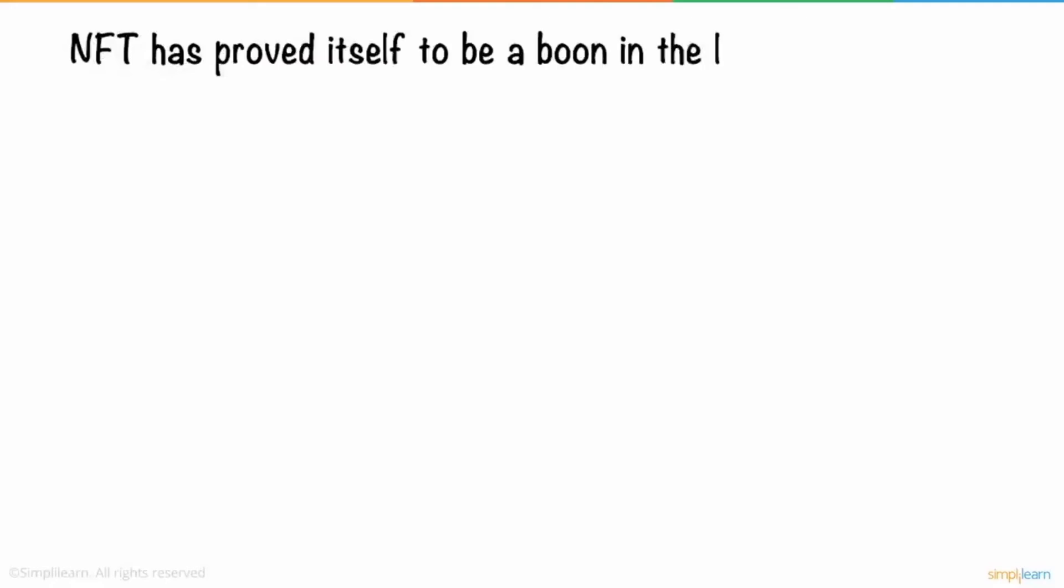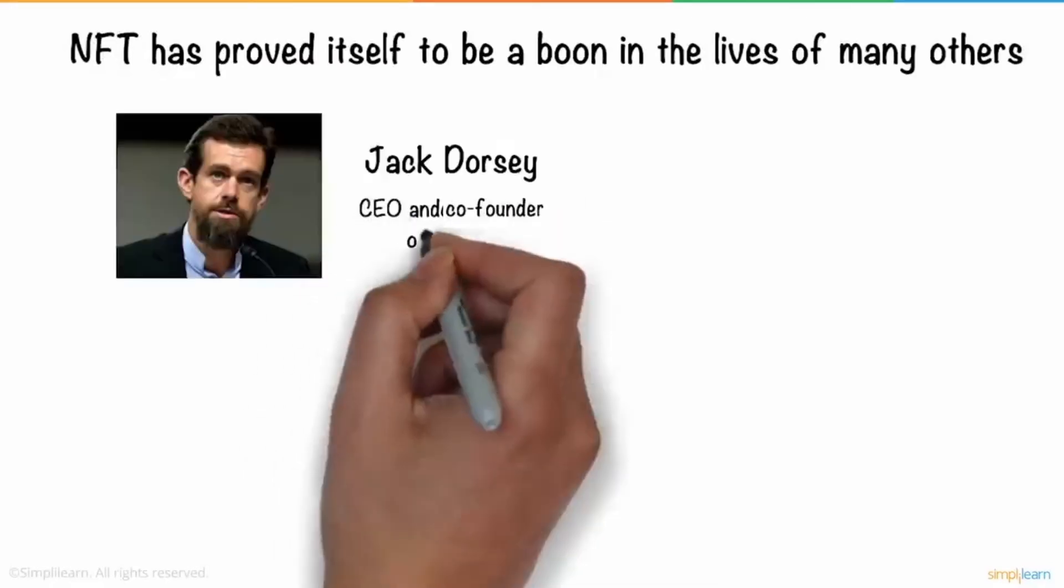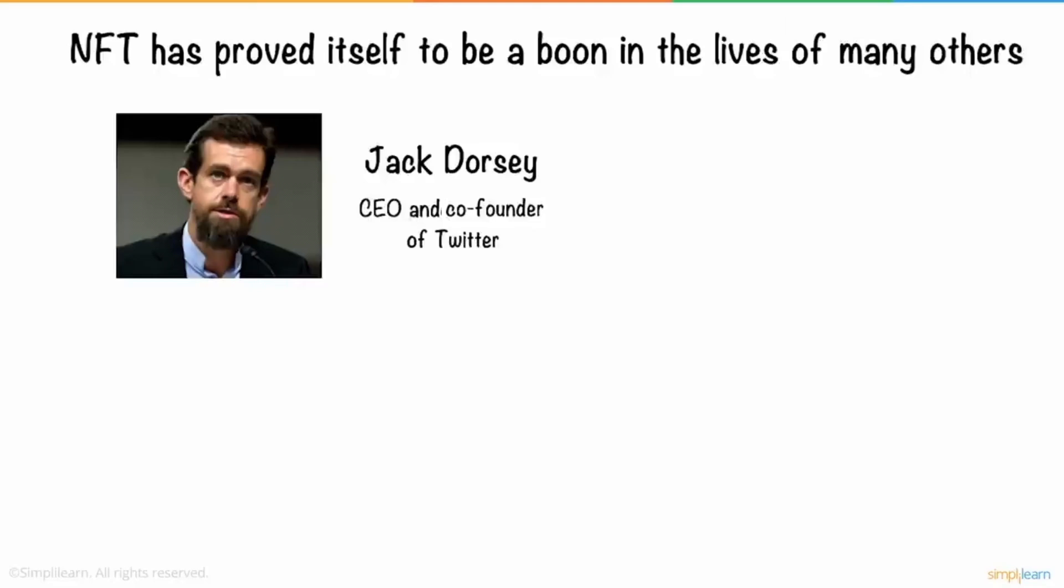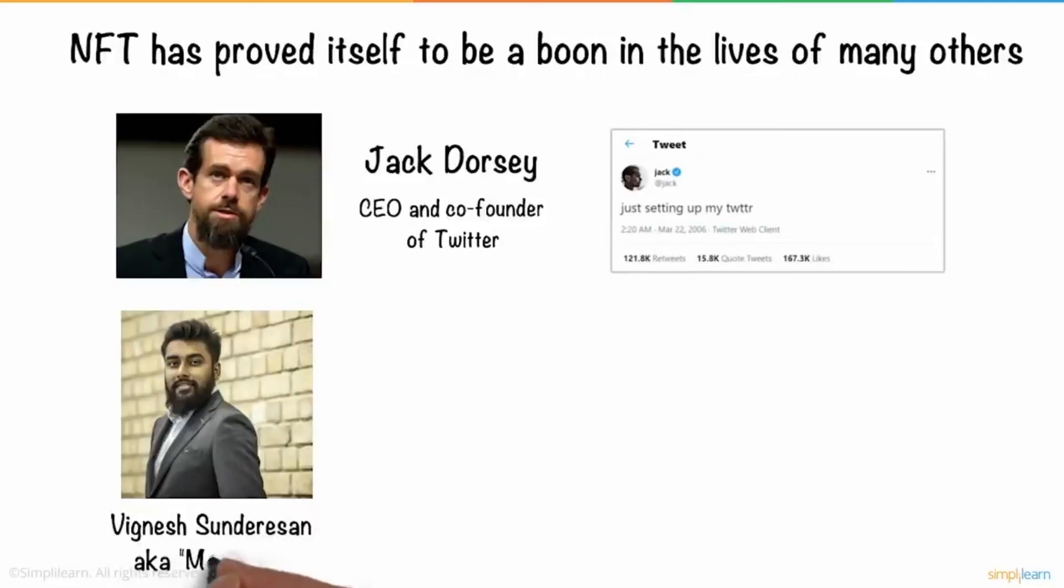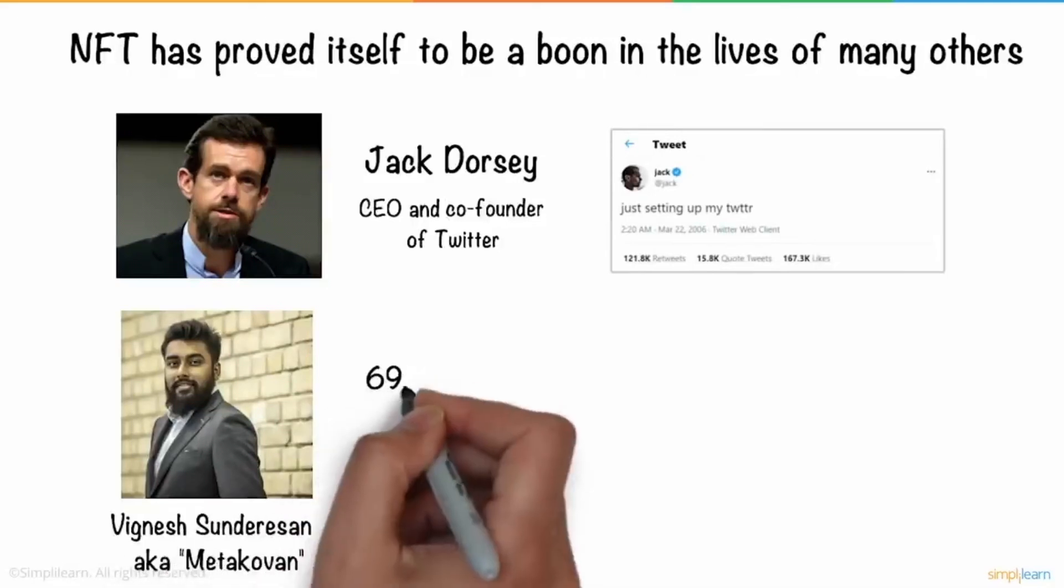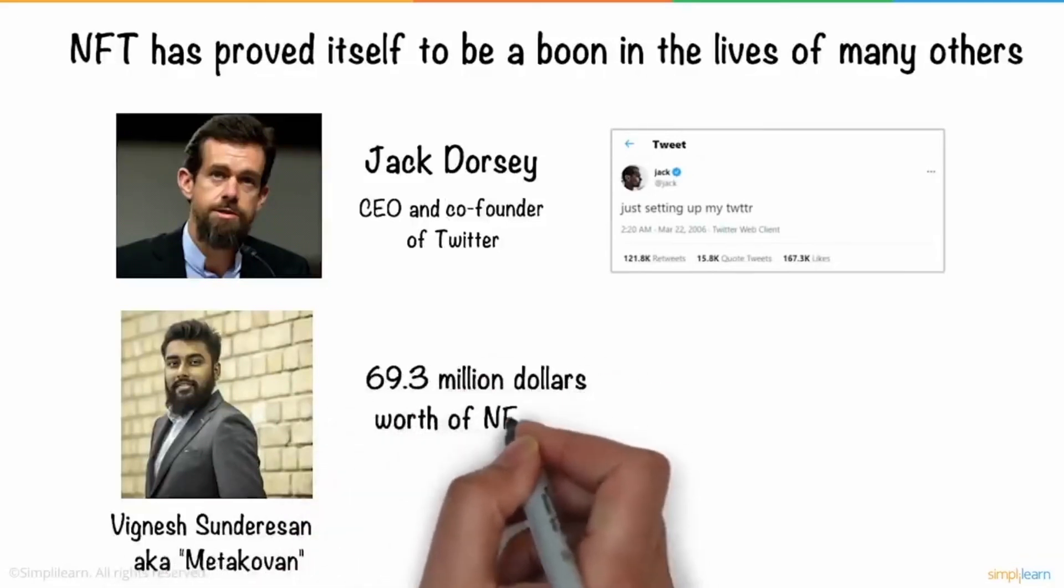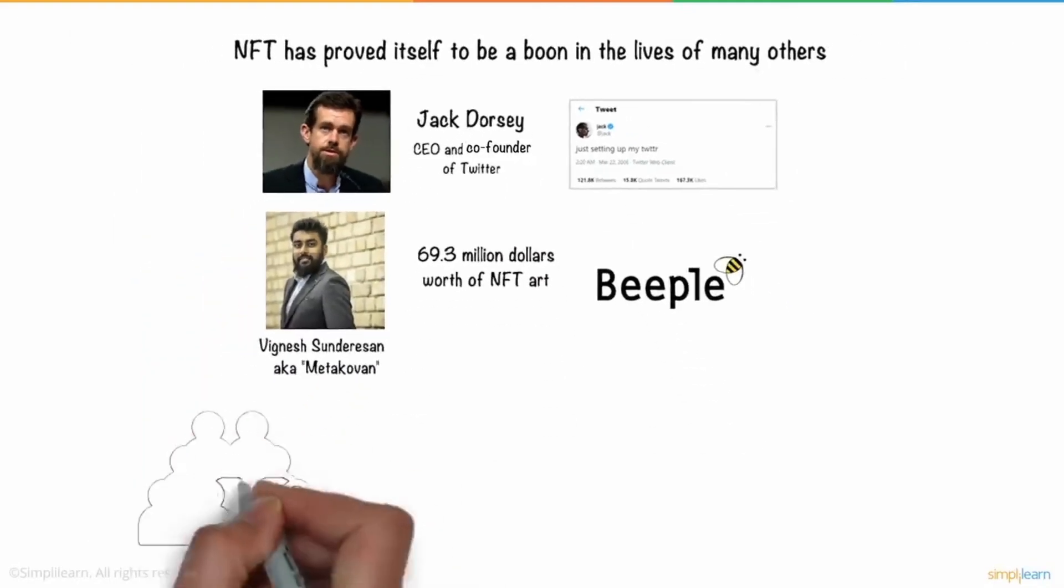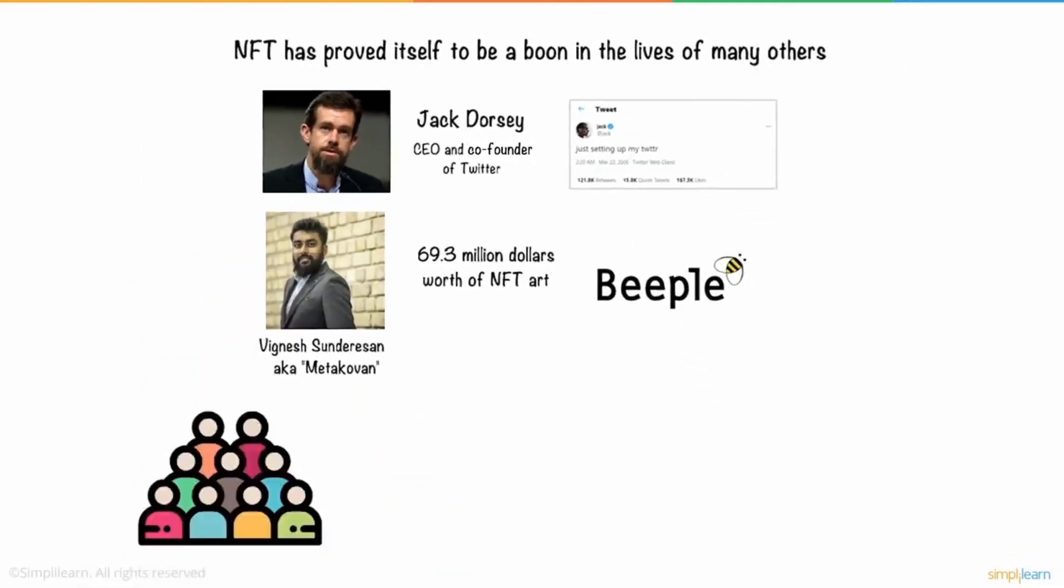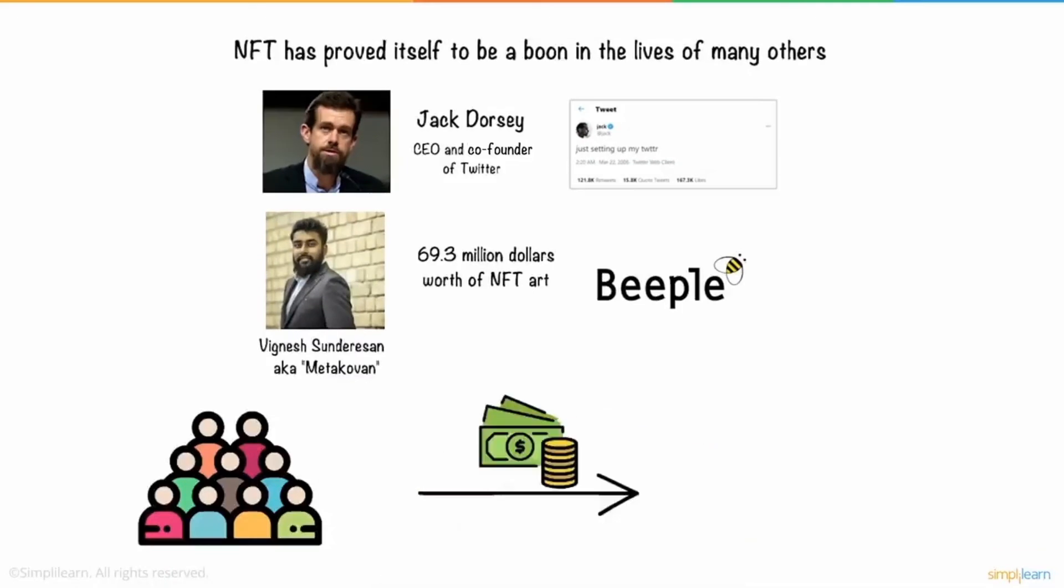NFT has proved itself to be a boon in the lives of many others, like Jack Dorsey, CEO and co-founder of Twitter with his famous tweet 'just setting up my Twitter,' and Vignesh Sanderson who bought 69.3 million dollars worth of NFT on Beeple. On its increasing popularity, people are now willing to pay hundreds or thousands of dollars for NFT.